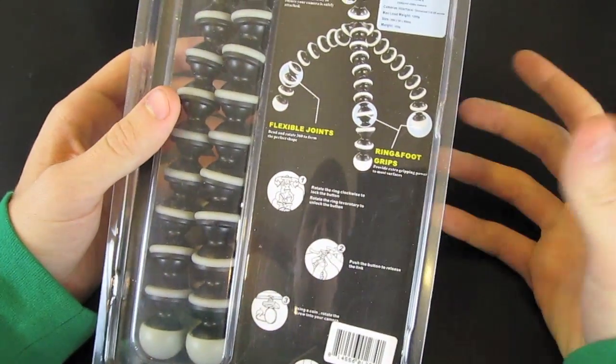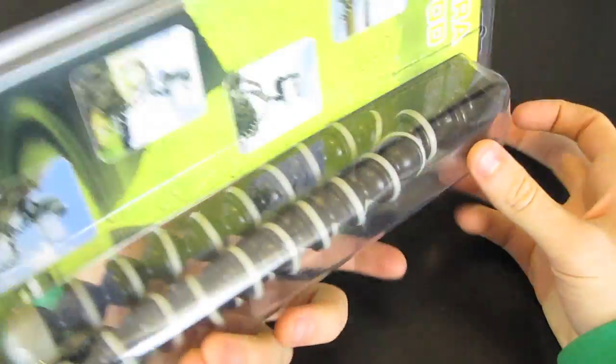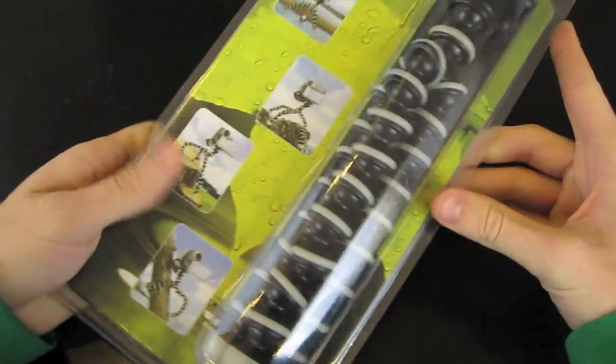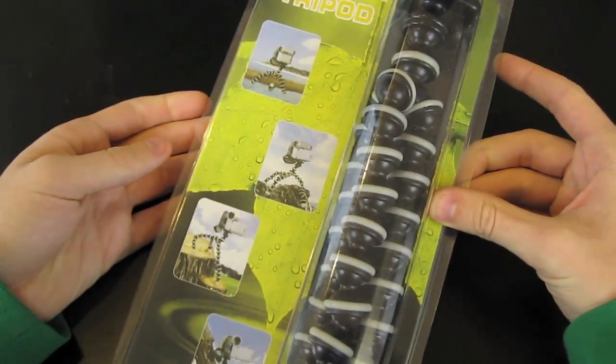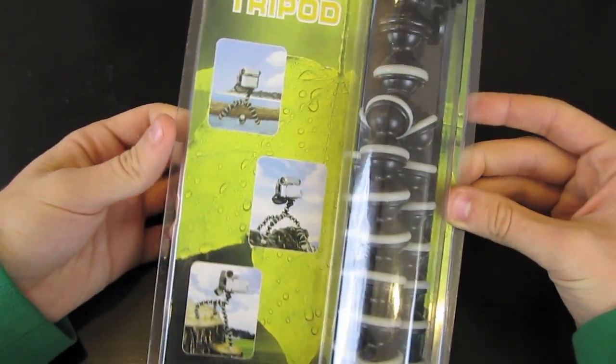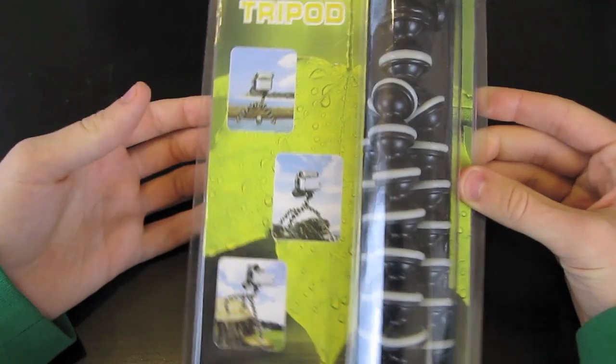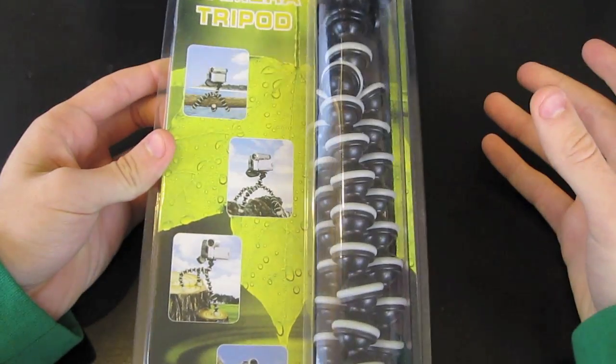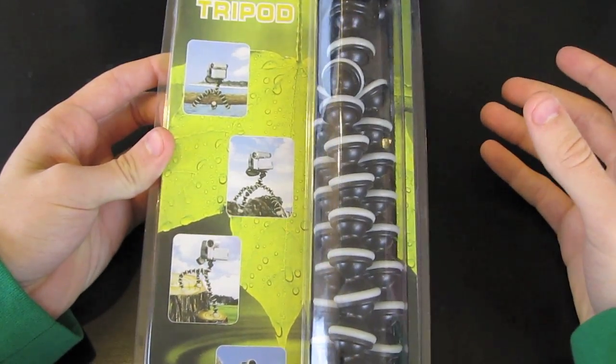I wanted a GorillaPod but I really didn't want to pay the $20 or $30 price tag. I found this cheaper one on eBay. Of course you all probably know by now I love eBay. I picked this up for about $5.